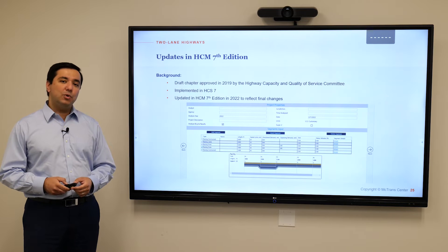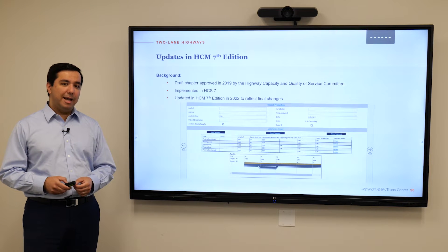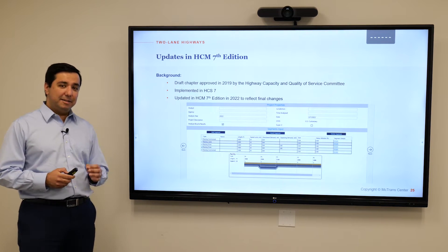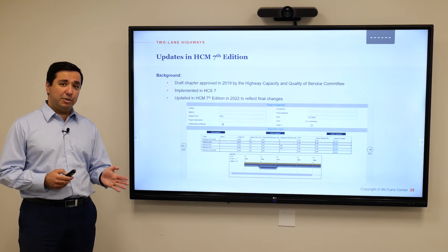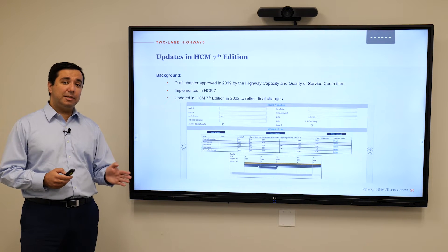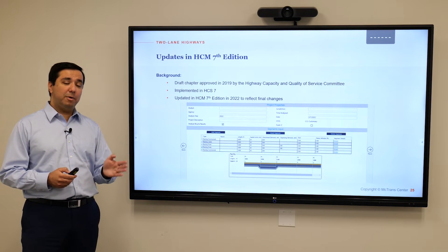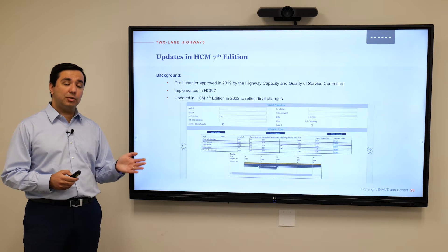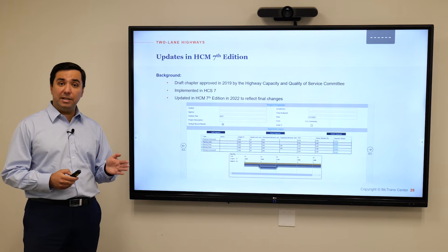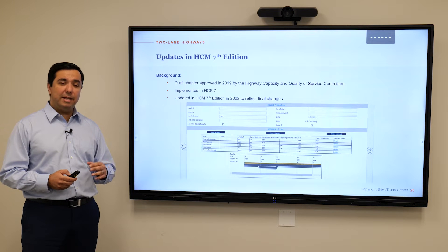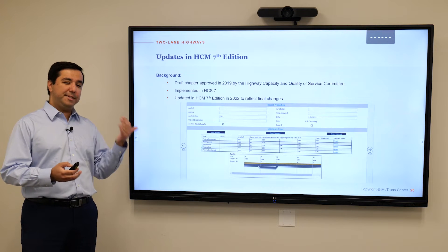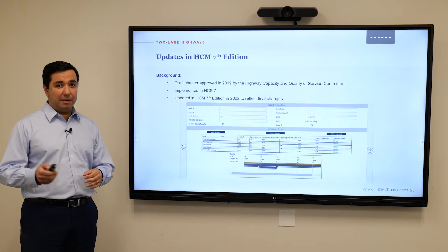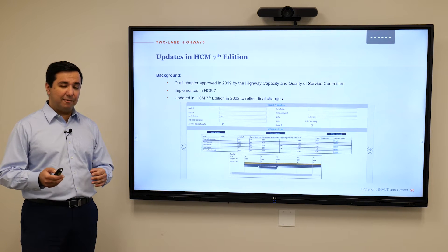Before we dive into what's new in this method, I have a hint: this methodology basically got created before the publication of HCM 7. The draft version got released in 2019 in HCM Volume 4 of the HCM 6th edition, so the draft methodology was pretty much available at that time.